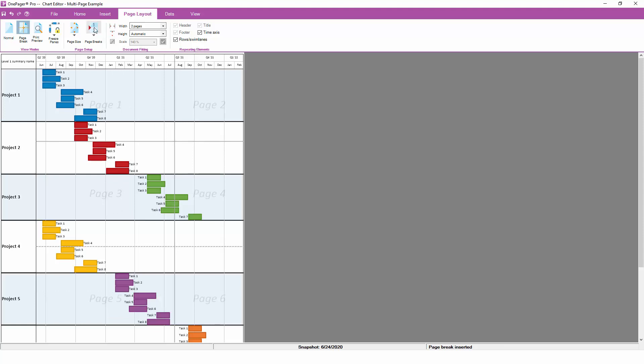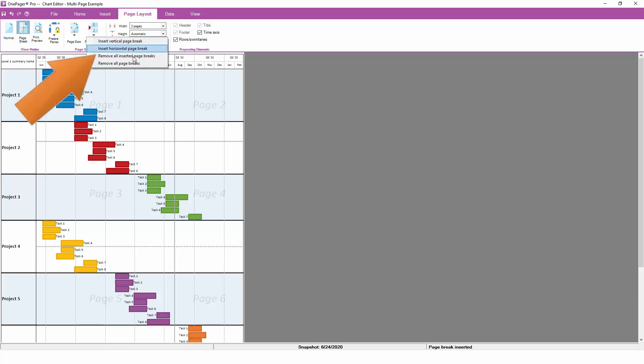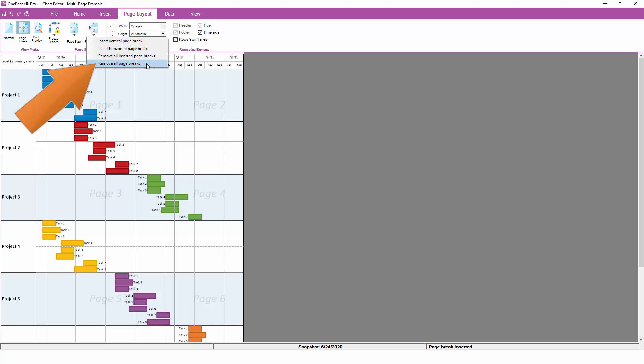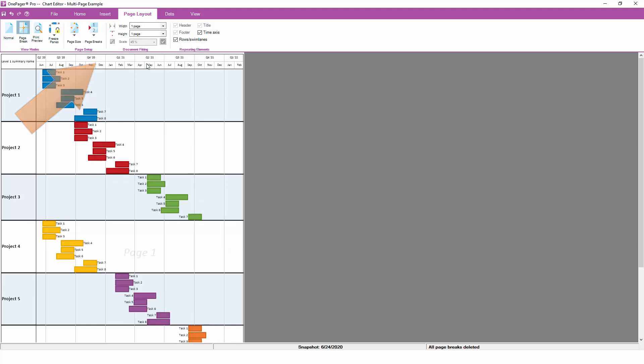Page breaks that you created by hand can be removed by returning to the page break drop-down and choosing the option to remove all inserted page breaks. If you want to remove all kinds of page breaks, including the ones that OnePager might have created automatically, choose the remove all page breaks option instead. This will return your chart to a single page format.